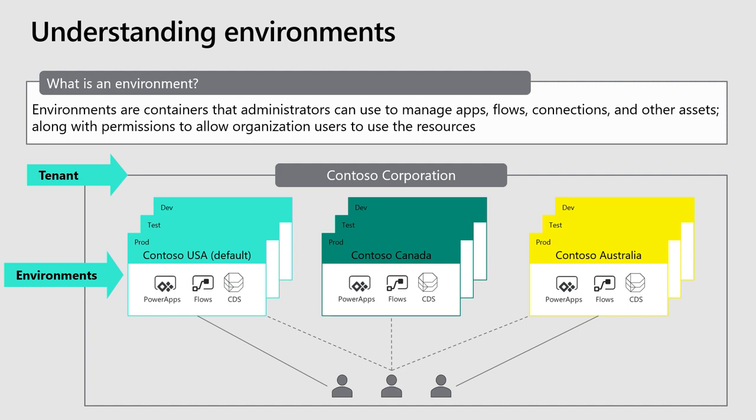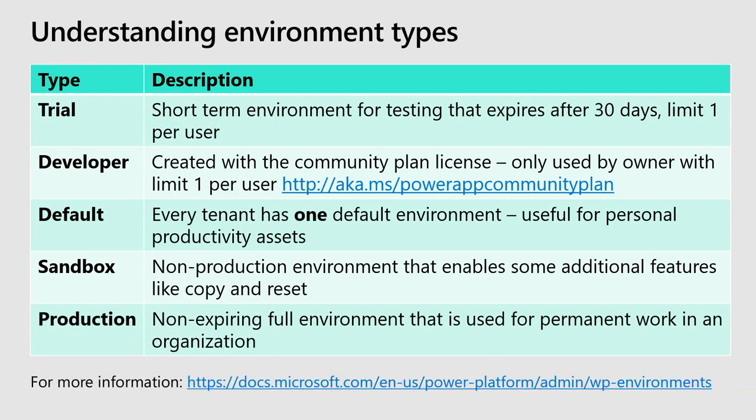A way to think about it is different types of environments are targeted towards different types of people. So these are the five different types of environments: trial, developer, default, sandbox, and production.